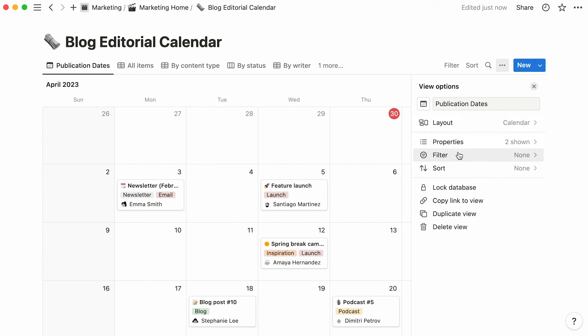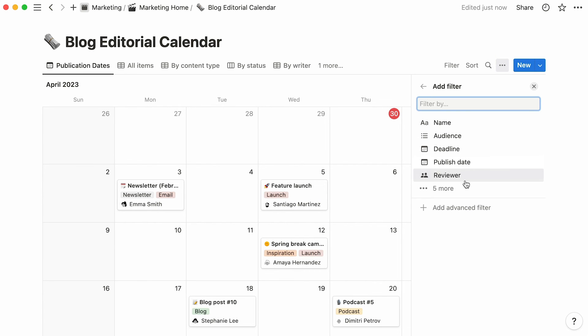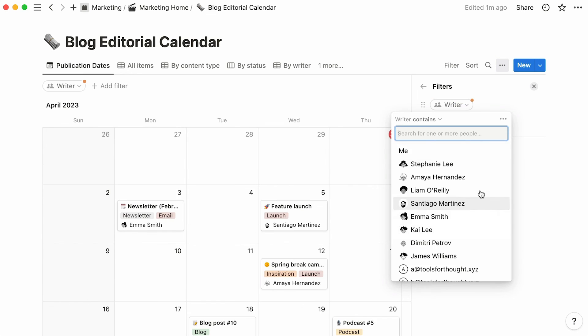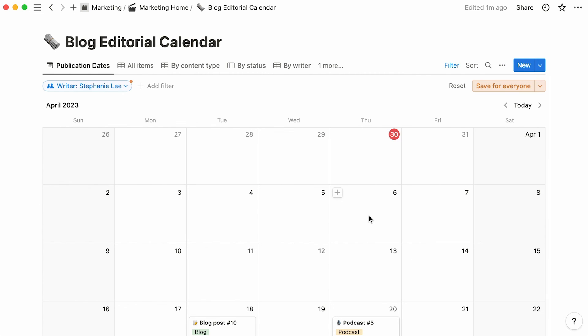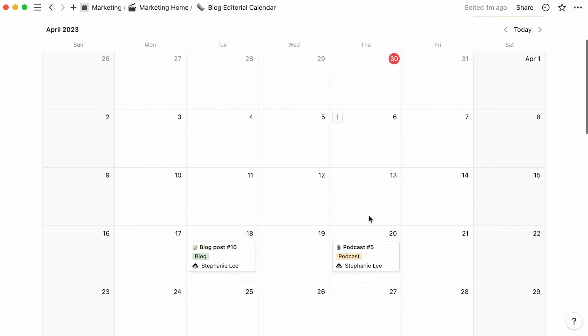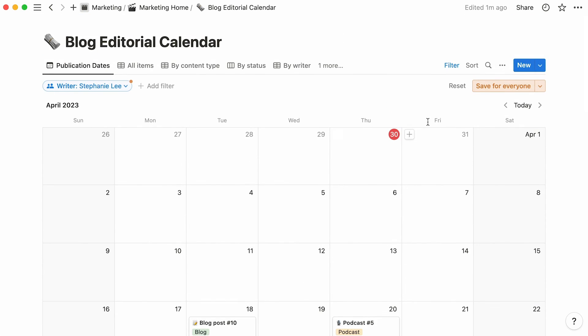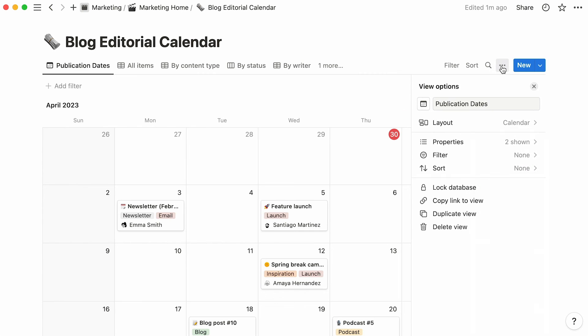The filter section is where you can apply filters to your database view. For instance, you could ask to only display articles written by Stephanie Lee. Note that sorting entries isn't necessary for date properties in the case of a calendar view, where entries are already displayed chronologically.